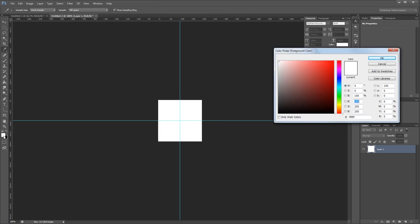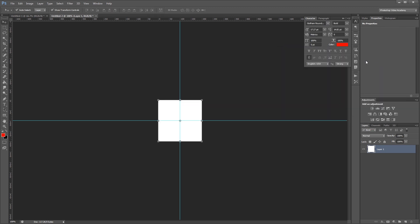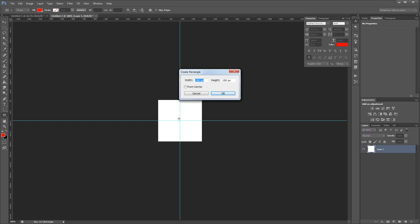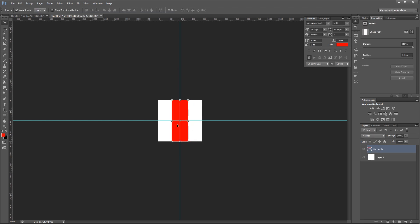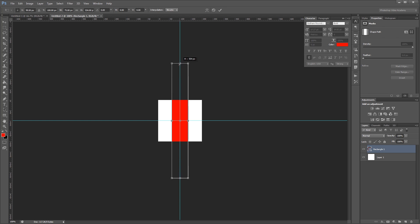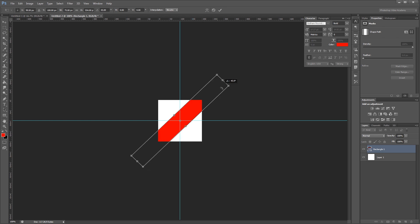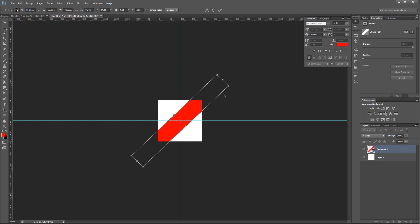Next I'll change my foreground color to red. And with my rectangle tool using shape up here, I'm going to click on my document and create a stripe that's 75 pixels by 200 pixels. Then with the move tool I'm going to snap it into place in the middle of my image. Next I'll click one of these handles and while I hold ALT I'm going to drag it to make it taller, and by holding ALT it's also going to make it extend at the bottom too. Then I'm going to hold SHIFT and rotate that stripe 45 degrees and hit enter.